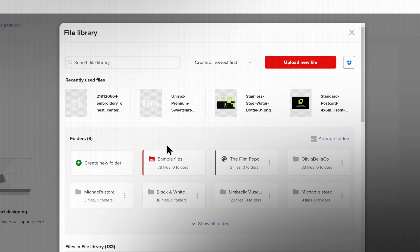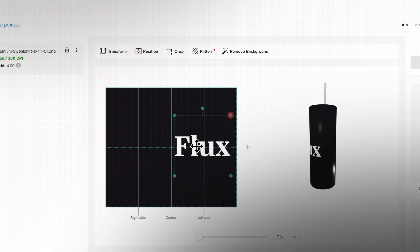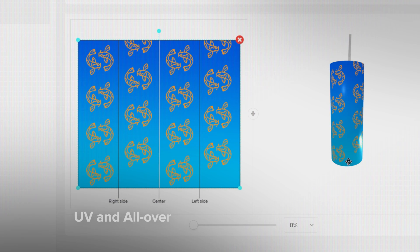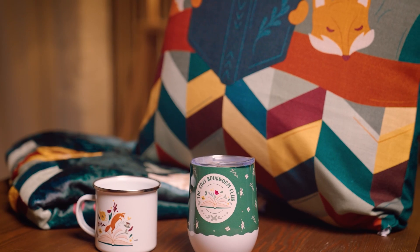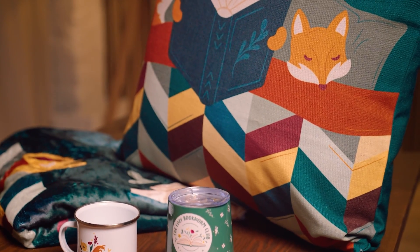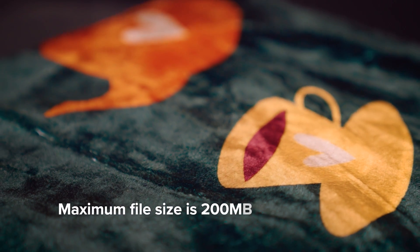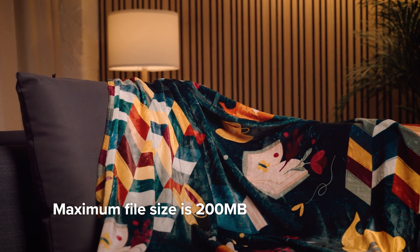You can choose between PNG and JPEG for UV printed and all over printed products — it depends on what you plan to print. If you want a logo or small design without covering the entire area, PNG will keep the background transparent. If you plan to cover the whole print area, both will work, but JPEG is the go-to for keeping file size small. This matters for larger all over print products like blankets and flags, with a maximum file size of 200 megabytes.